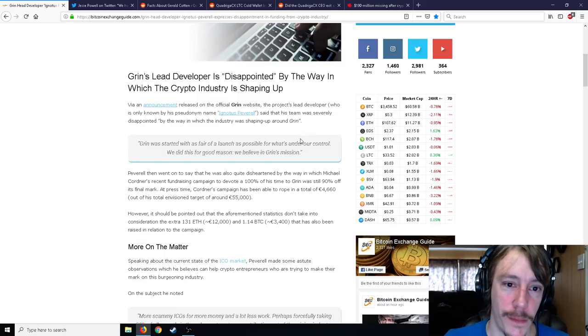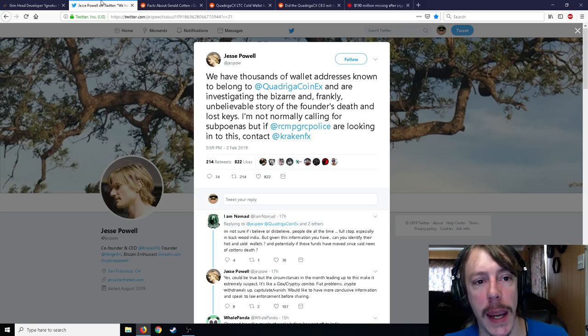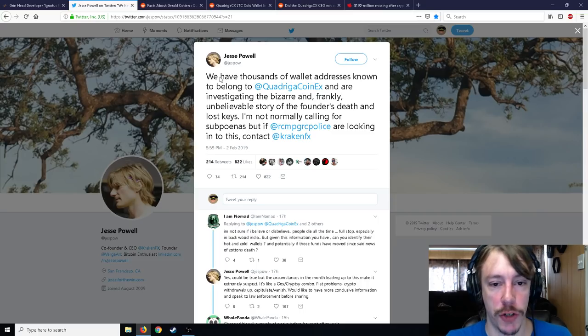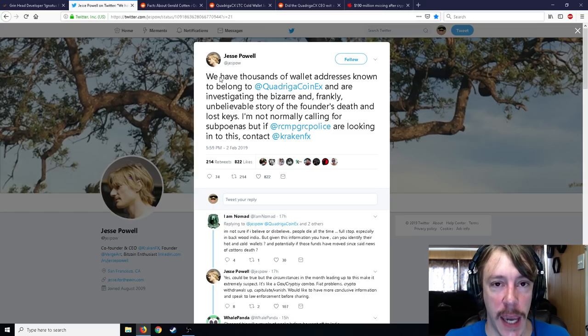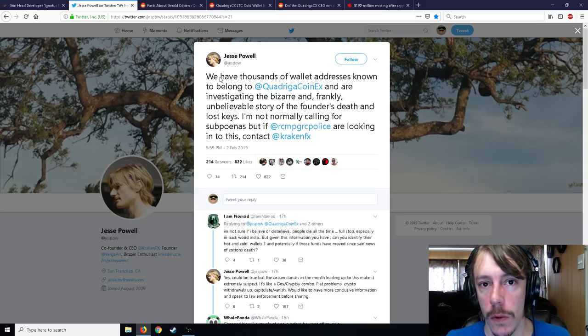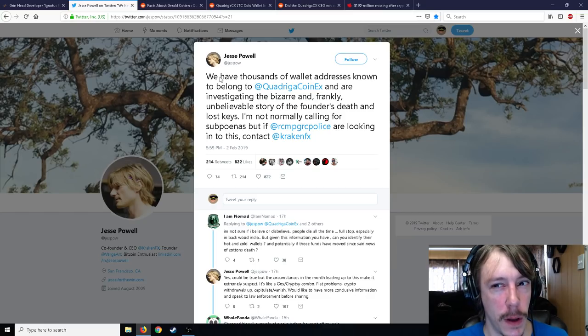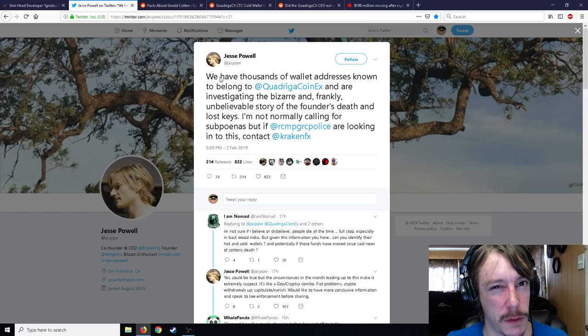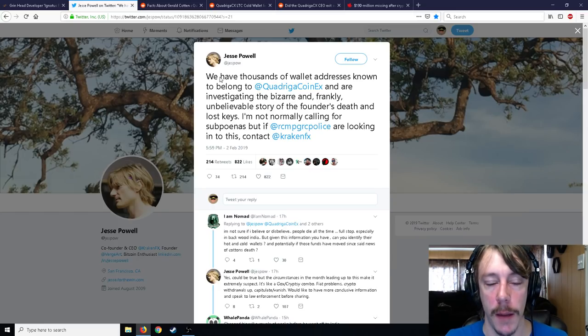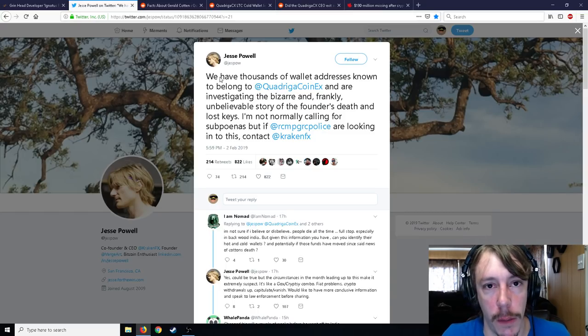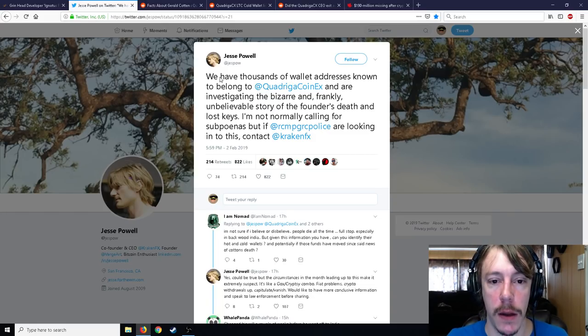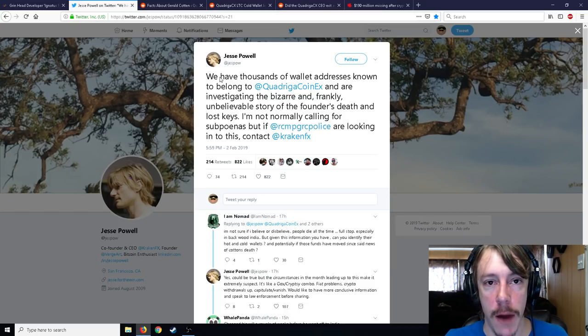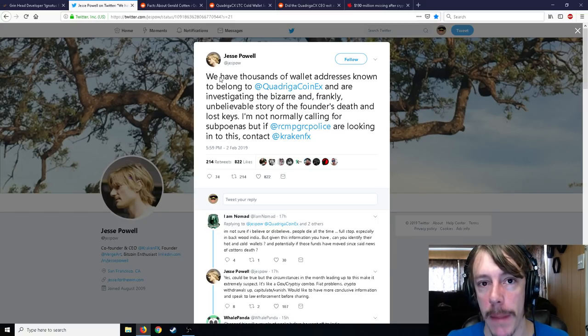Moving on to the main article here, I want to start off by talking about QuadrigaCX. So the exchange that is in Canada, and the CEO died apparently from Crohn's disease, which kills virtually no one. Crohn's gives you a tummy ache, that's kind of what it does. It's fully treatable and maybe you live slightly less longer than a healthier person, but for the most part you don't just die randomly from Crohn's. Not a doctor, but looking it up, nothing too bad about Crohn's disease.